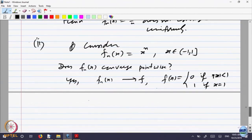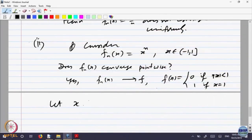So f_n of x converges to f, where f of x equals 0 if |x| < 1, and equals 1 if x = 1. So it converges pointwise. Now, x to the power n — I can suitably choose x and n. Let n_k equal to k, so it is x to the power k. I have to choose x_k as well.